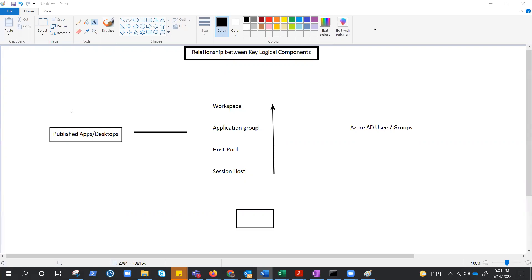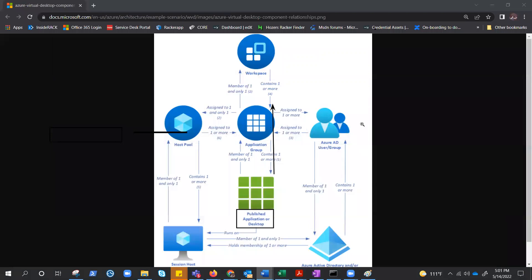So that's how the hierarchy is: session host, host pool, app group, workspace. And we do have published application, desktop, and users to whom we need to give access. Now let's quickly check out the relations, which is the main theme of this video. And you can easily see, I borrowed this from the MS documentation, and this is a wonderful way to actually understand the relation.